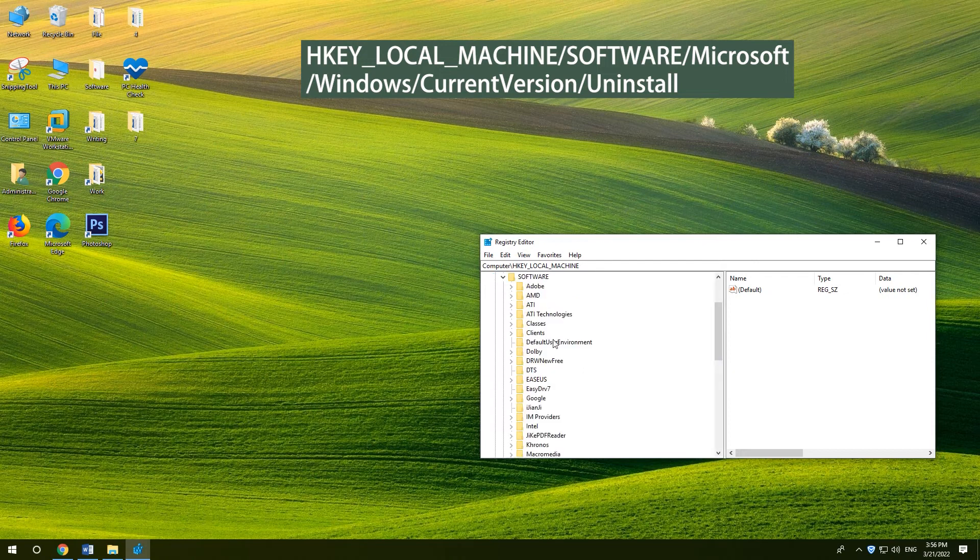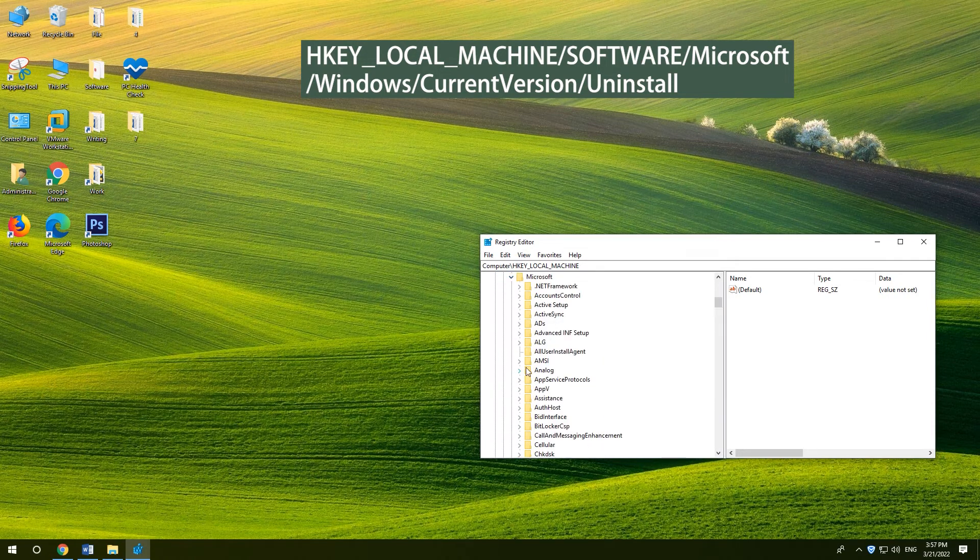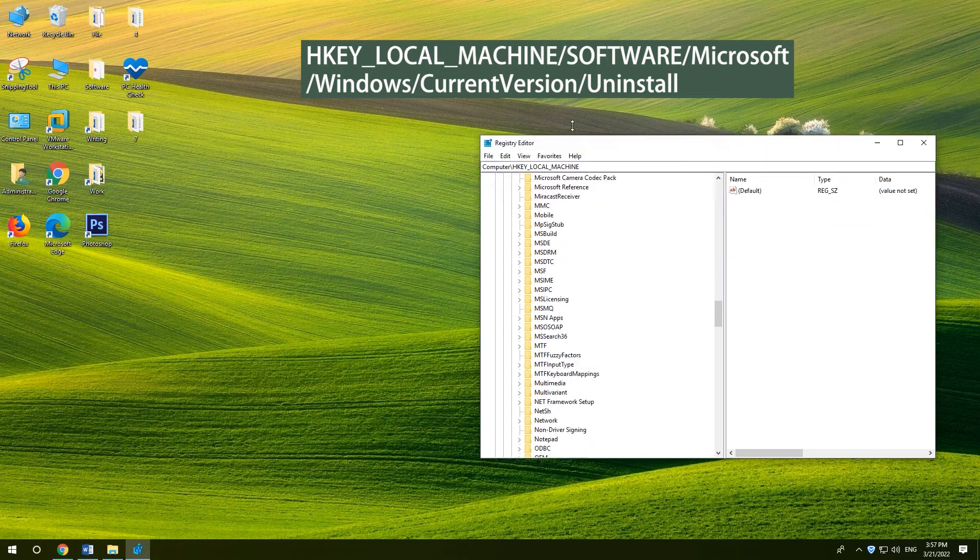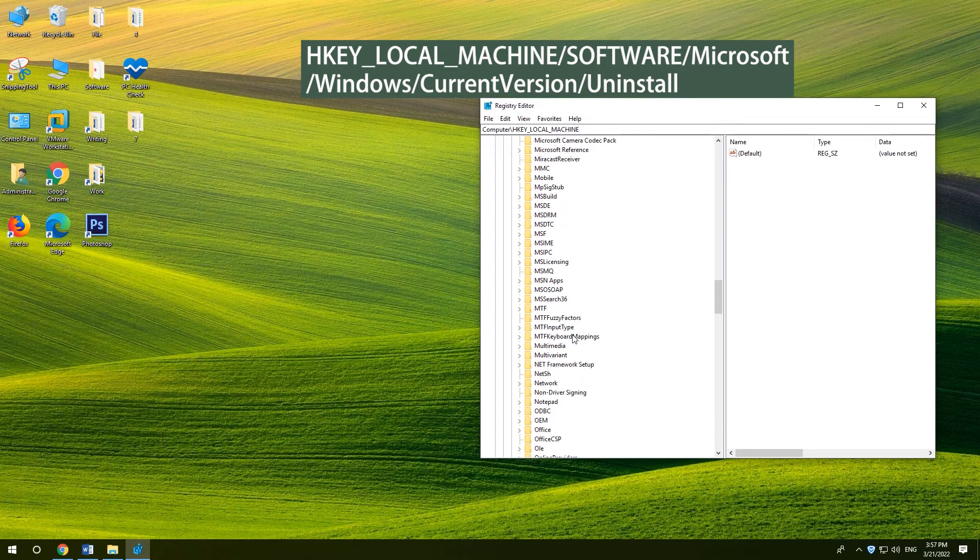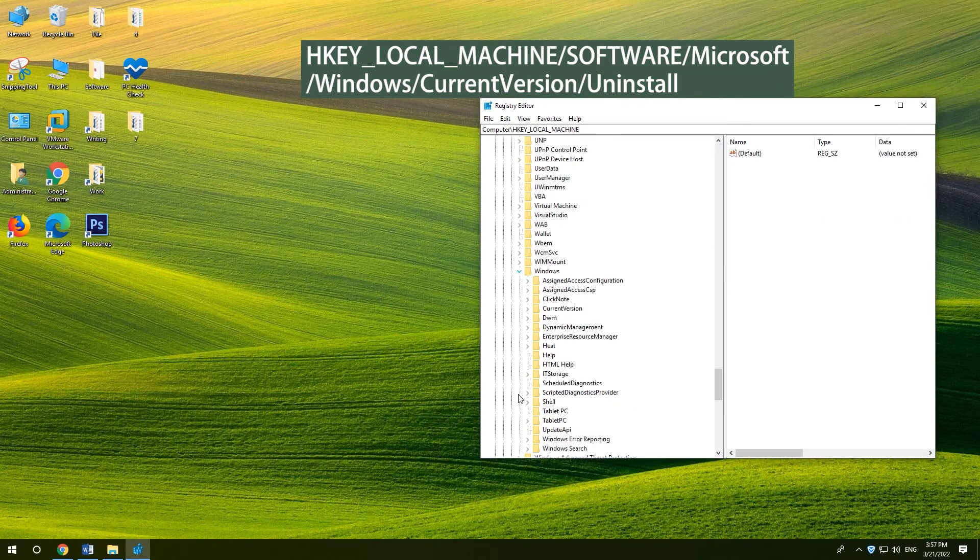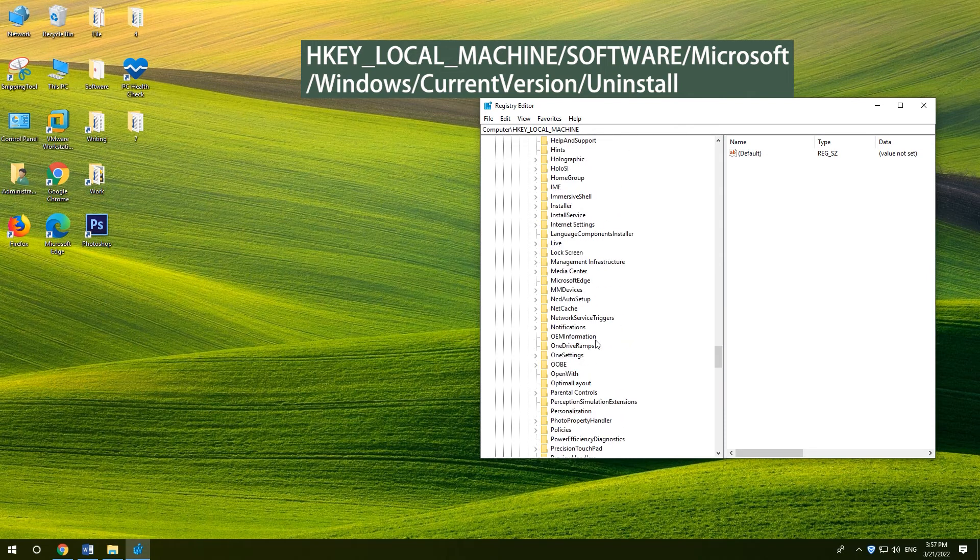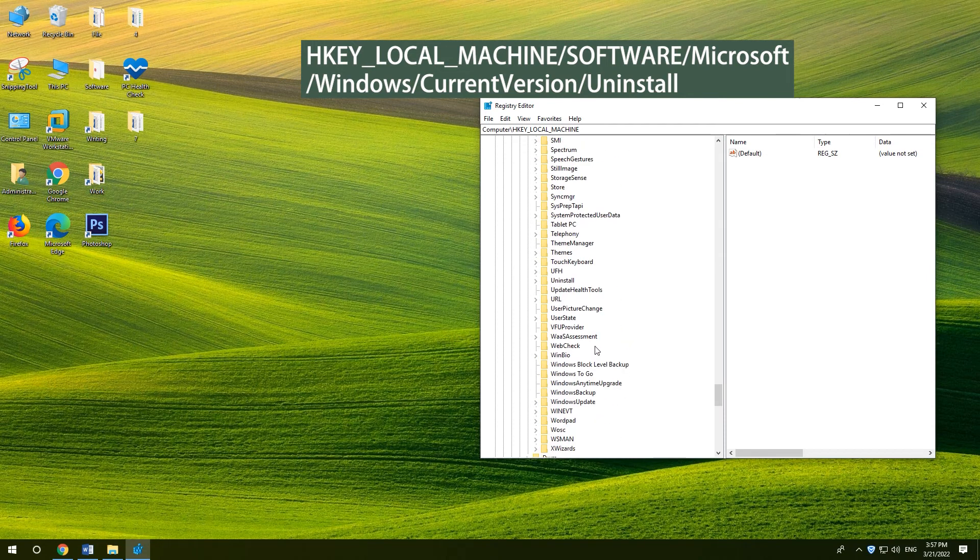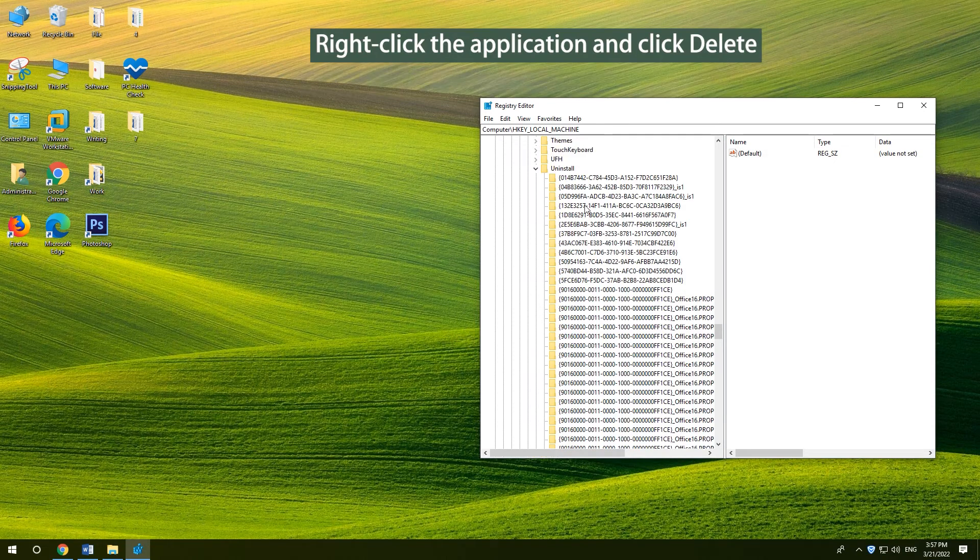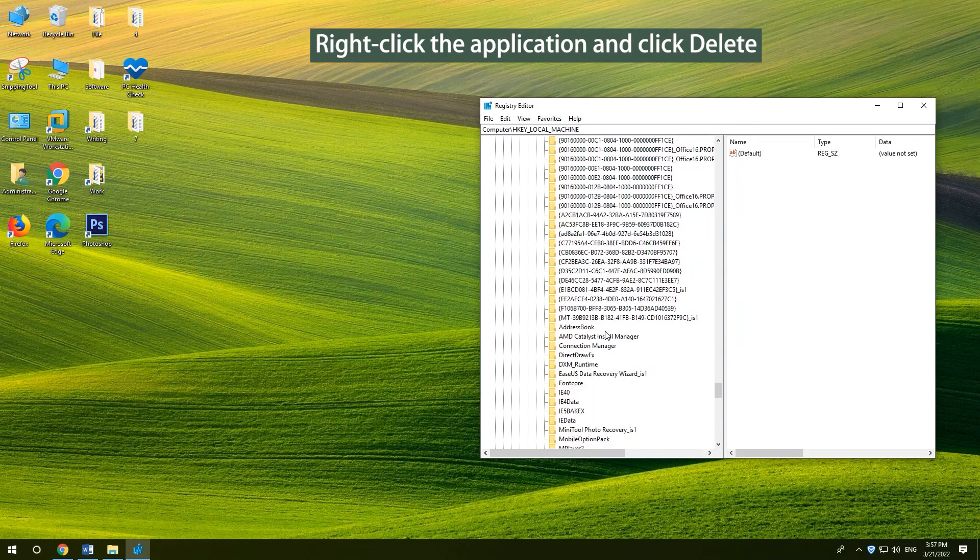Navigate to HKEY_local_machine, software, Microsoft Windows, current version uninstall. Right-click the application and click Delete.